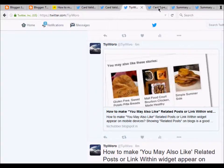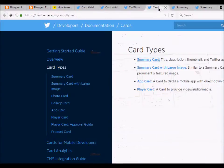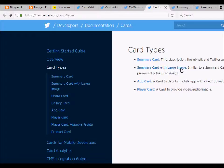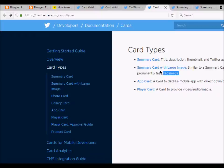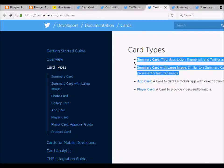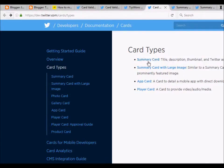There are summary cards, summary cards with large images, app cards, and player cards described by Twitter. We are going to check out only these two in this video, so I have the links to each of them open.